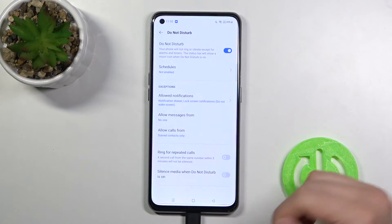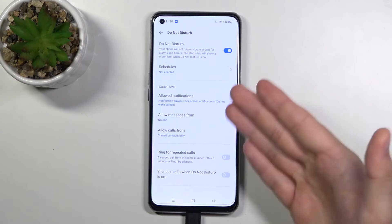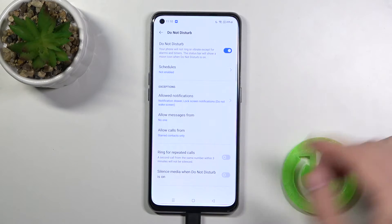In the Do Not Disturb mode settings you can adjust a lot of things like notifications, messages, and calls.